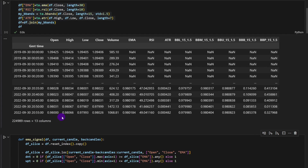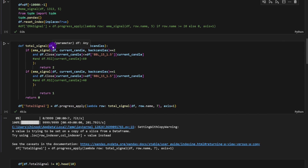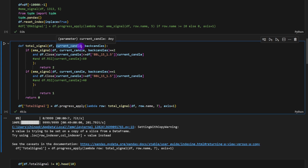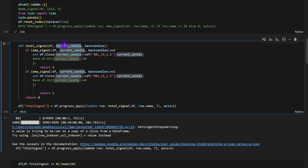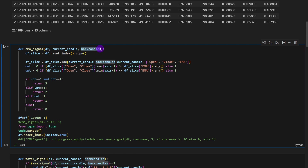I'm selecting the most recent 10,000 candles — roughly five to six weeks of five-minute trading data — because applying these functions on 225,000 rows takes too much time. Then we have a new function called total signal. It takes the data frame, the current candle index, and the number of back candles. The reason it takes the current candle's index is that we need to apply this live for each candle. It tests for an uptrend or downtrend, and then whether we have Bollinger Band crossings in the upper or lower direction to generate an entry position signal.